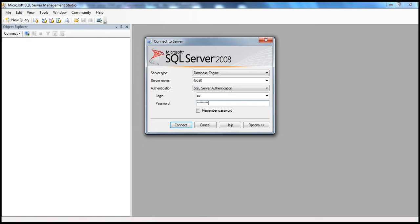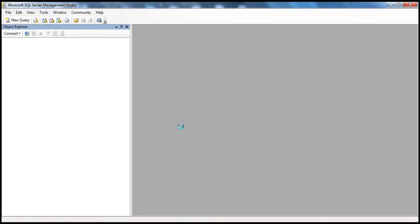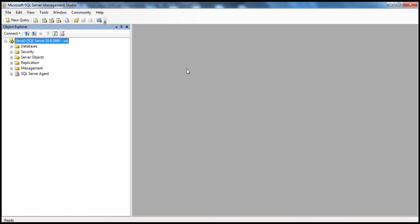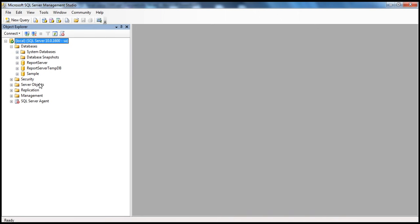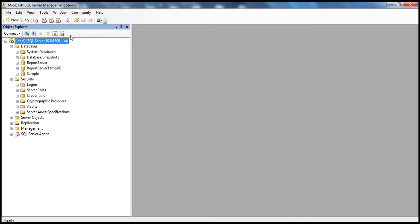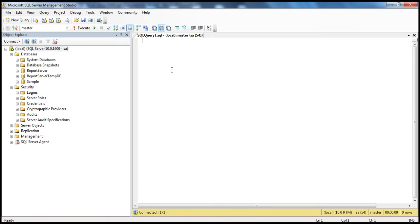Provide that username and password and click Connect. It will connect to the SQL Server installation locally on the machine. Once connected, you can see all the databases and security-related items. The window on the left is called the Object Explorer, where you can see and explore all database objects. To write a query, click the New Query button in the top left corner, which opens a query editor window where you can type and execute queries.